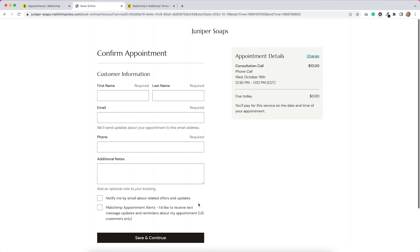Let's just see how this works. So we put in our information here — our email address, which I'm assuming is going to go into our MailChimp list, our phone number, any additional notes. And then we have the option to select notification alerts. Then we hit save and continue. On the right-hand side, it says due today is $0. So we would pay for this on the date of our appointment.